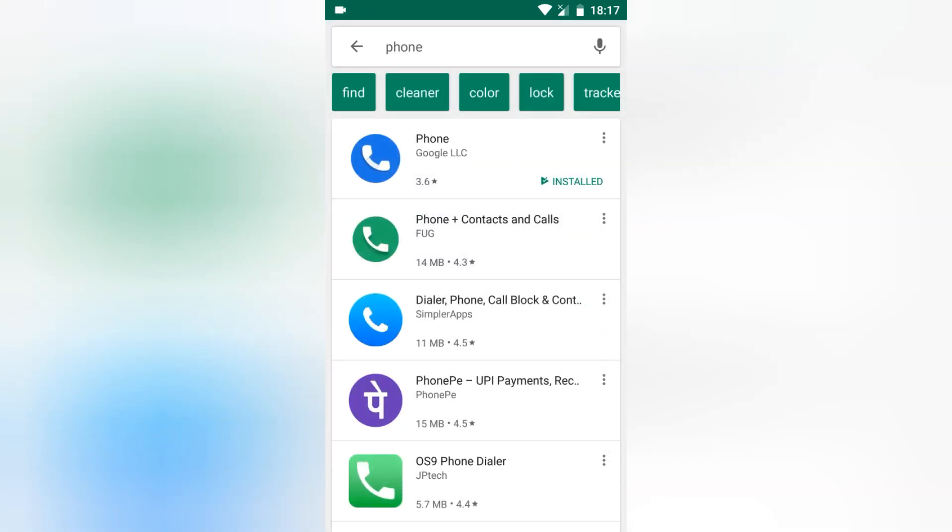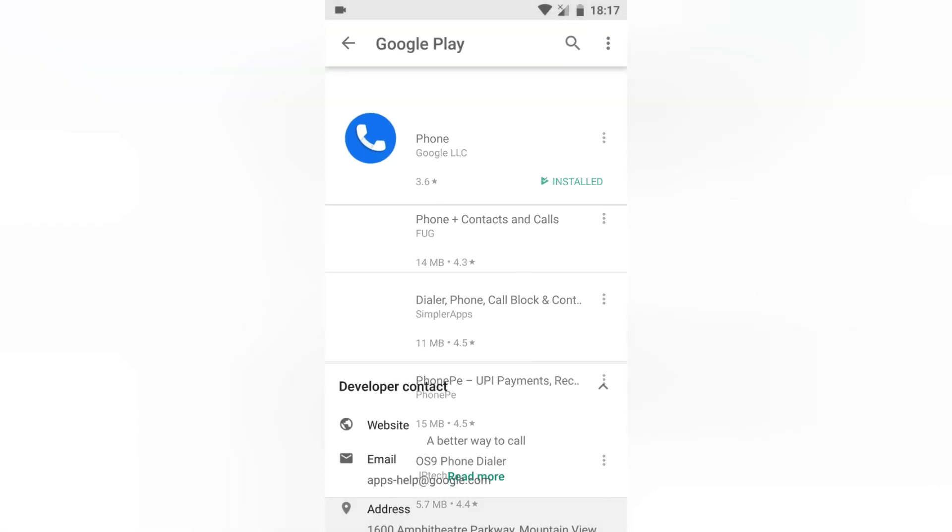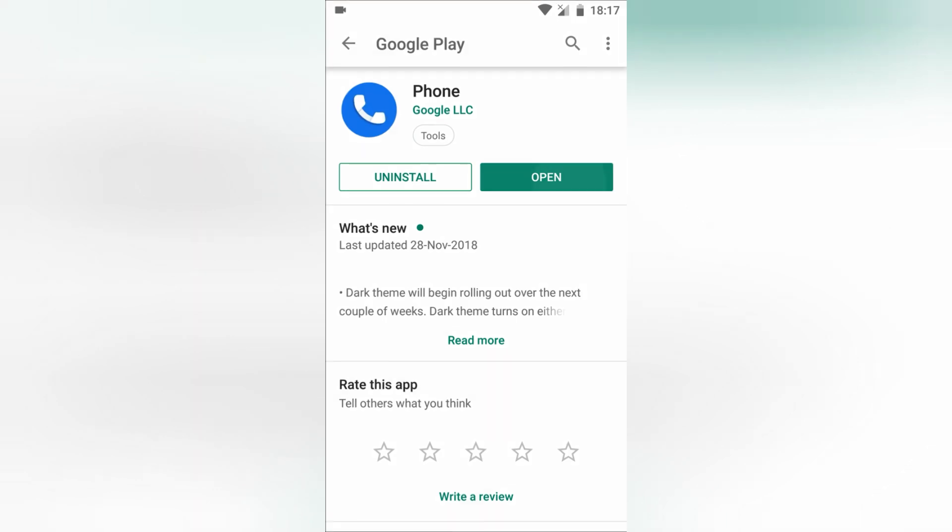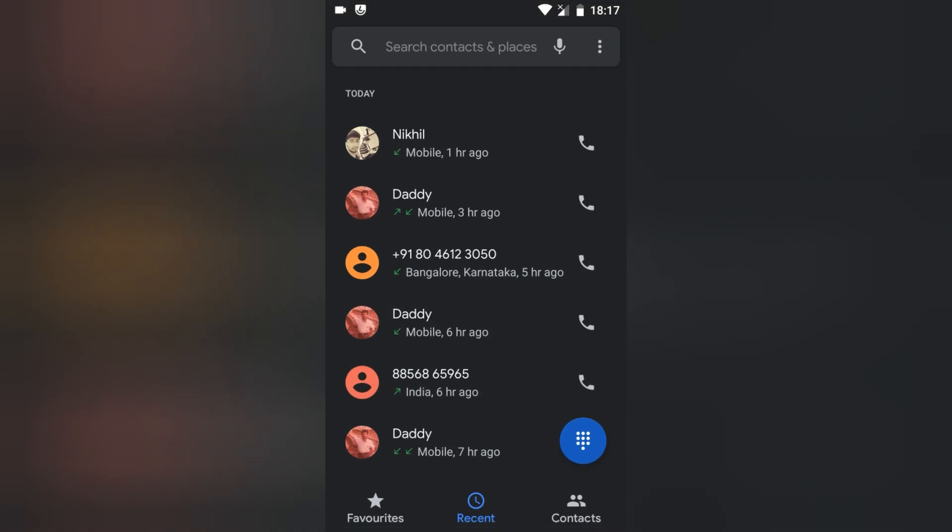search for the developer Google LLC. If you only have two options—Uninstall and Open—that means you have the latest version. If instead of Open you have Update, then you need to update the app first, then open it and check whether the dark mode option is there or not.